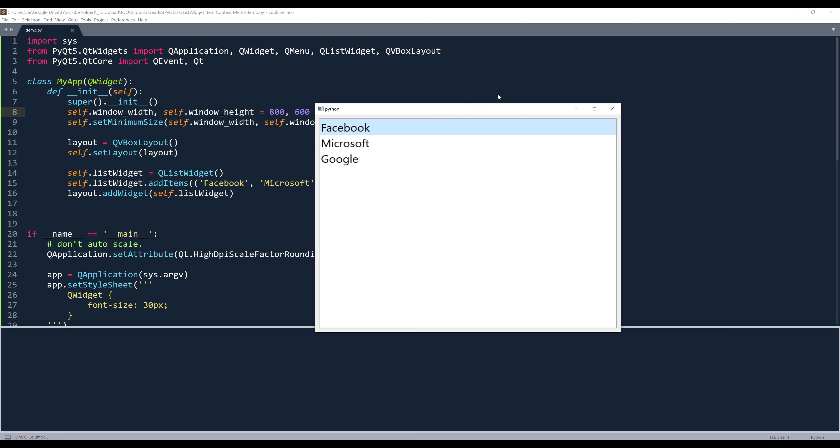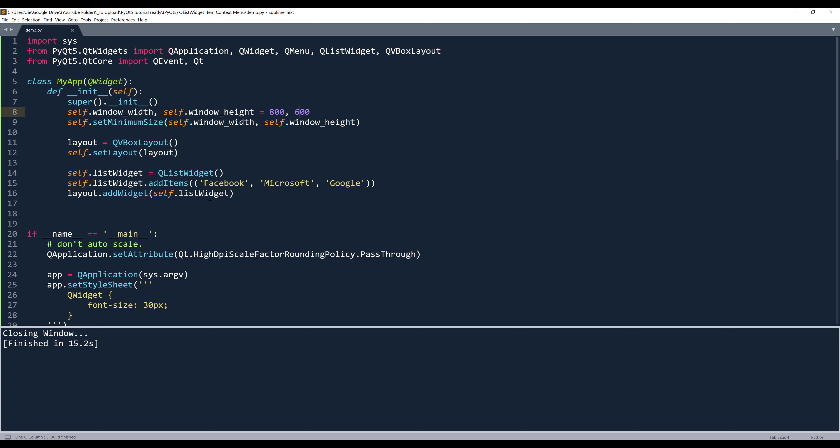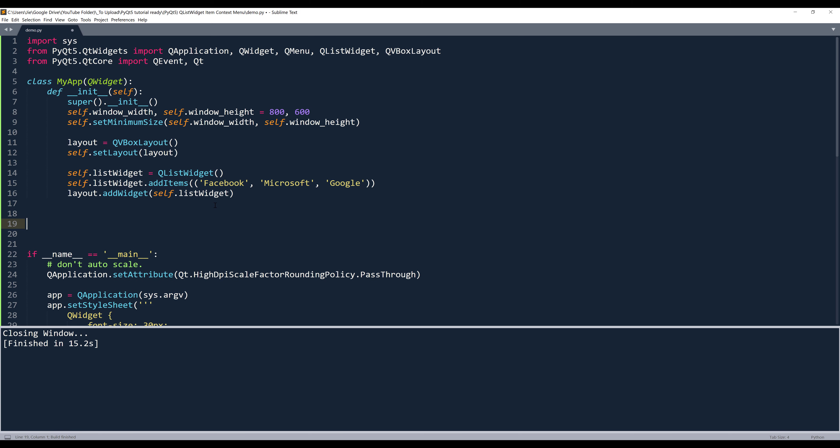Right. Now I have three list widget items: Facebook, Microsoft, and Google. If I right click my mouse, nothing's going to happen. So we need to implement the context menu functionality.